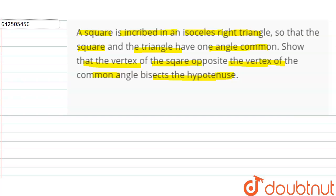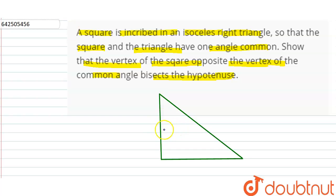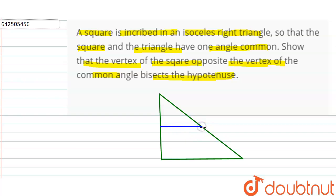First we draw the diagram. We draw an isosceles right triangle — one side, the other side, and the third side. Now a square is inscribed in this triangle. This is one side of the square, this is another side of the square, and this is another side of the square.